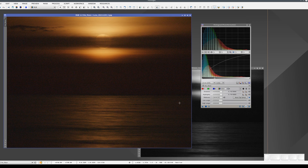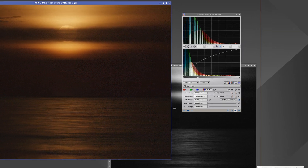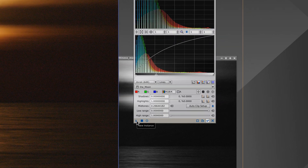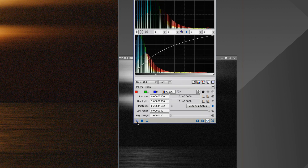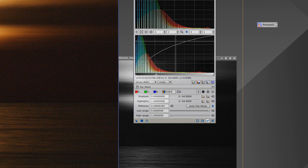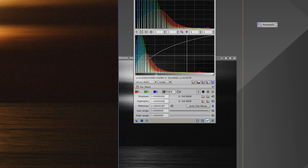We can also use the New Instance button to create what's called a process icon. To do this, we drag the button and drop it onto the workspace background. This process icon now contains all the parameter values that we've just configured for this process.